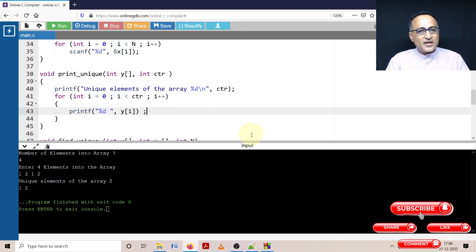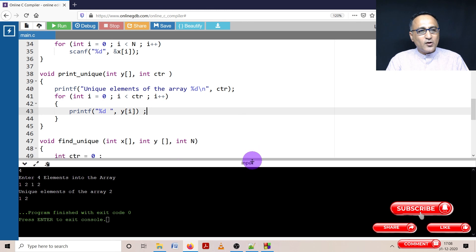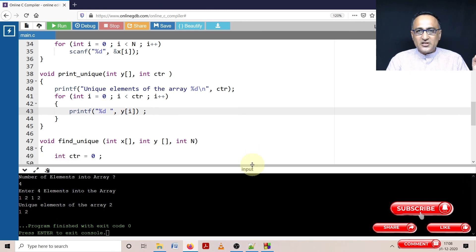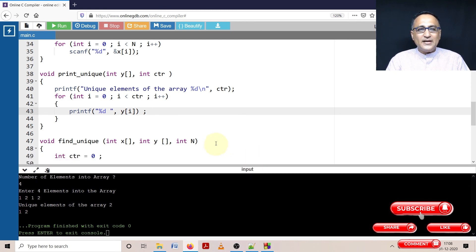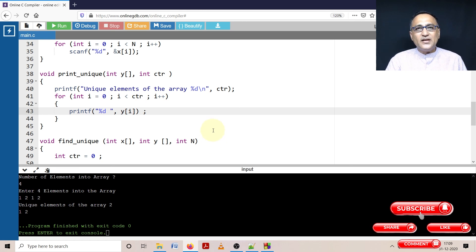Please make an effort to take a look at the description section of this video where you will get this code. Take the code, run through the code, analyze it and play around with it till you understand the logic.